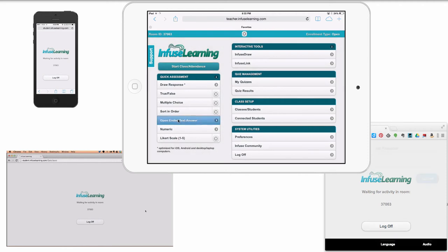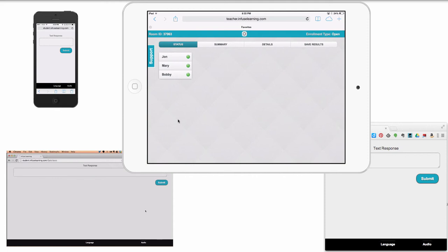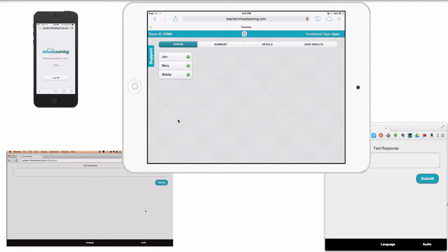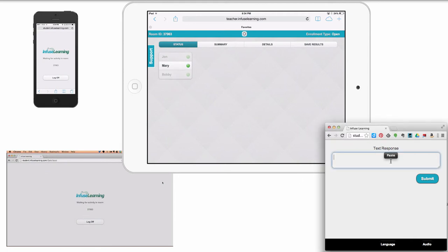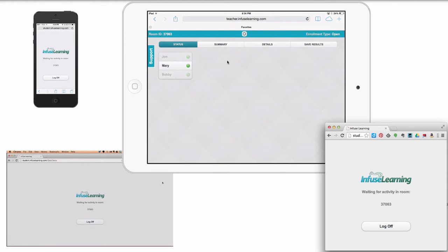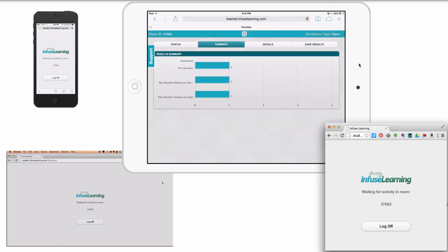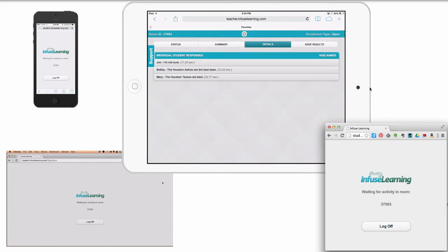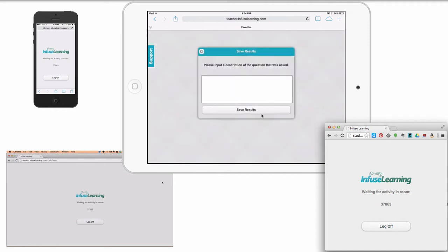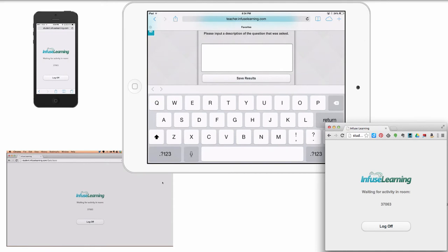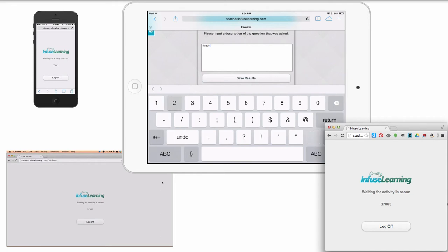For the open text answer, I click there and now students can just type in any response they want. One types 'I'm not sure,' another types 'The Houston Astros are the best team,' and the third types 'The Houston Texans are best.' Click Submit and the answers are all in. I click Summary to see the text responses, then Details to see who gave what answer. I can save these results — we'll call it 'sample two.'